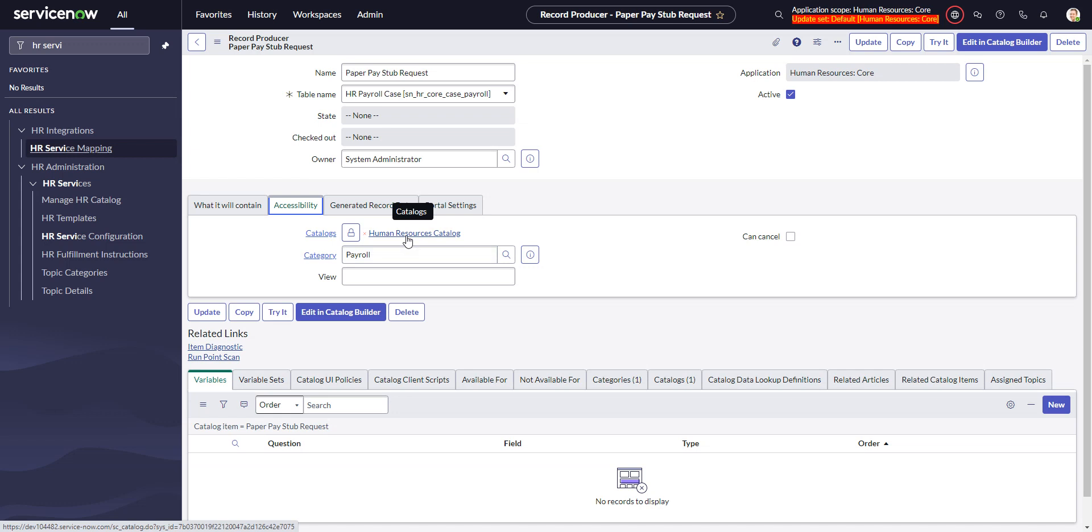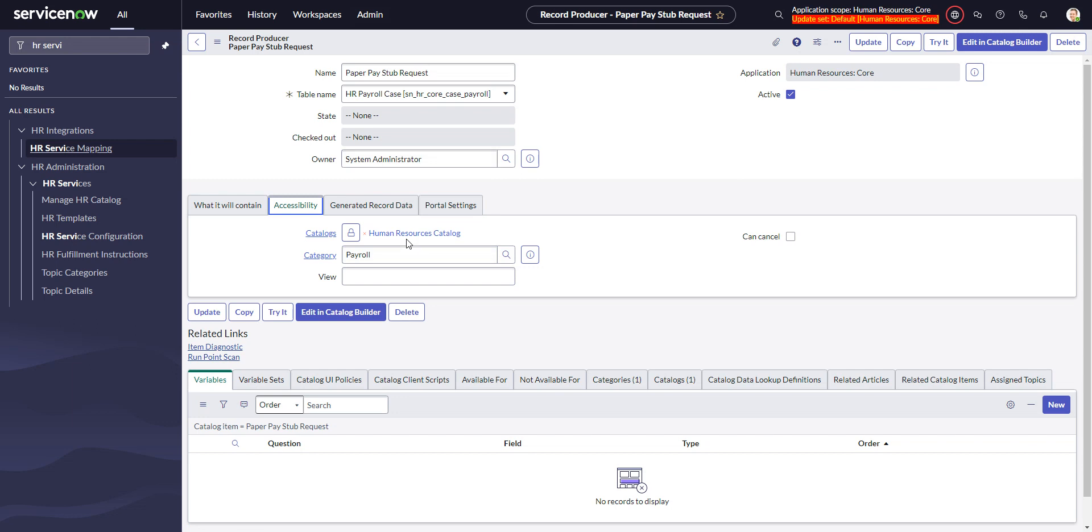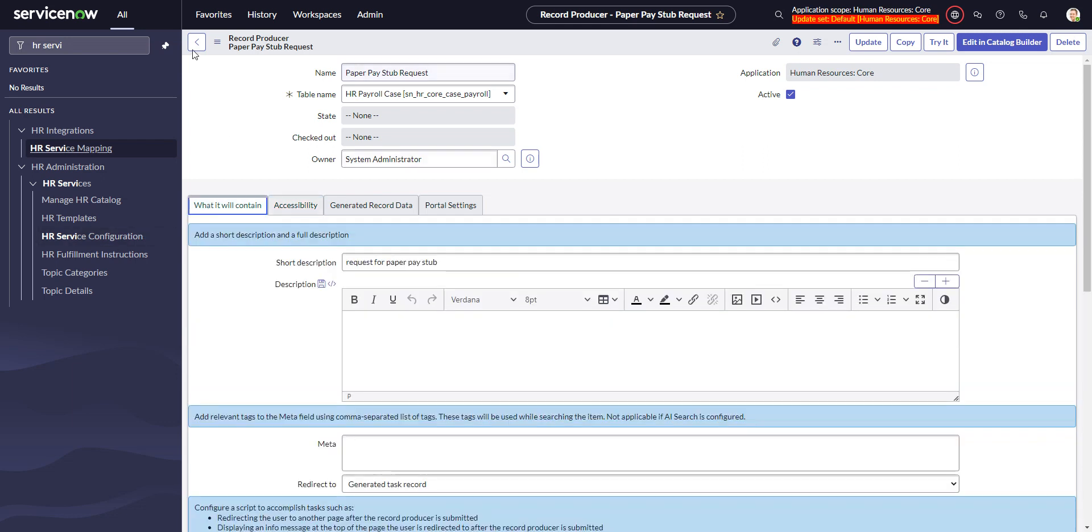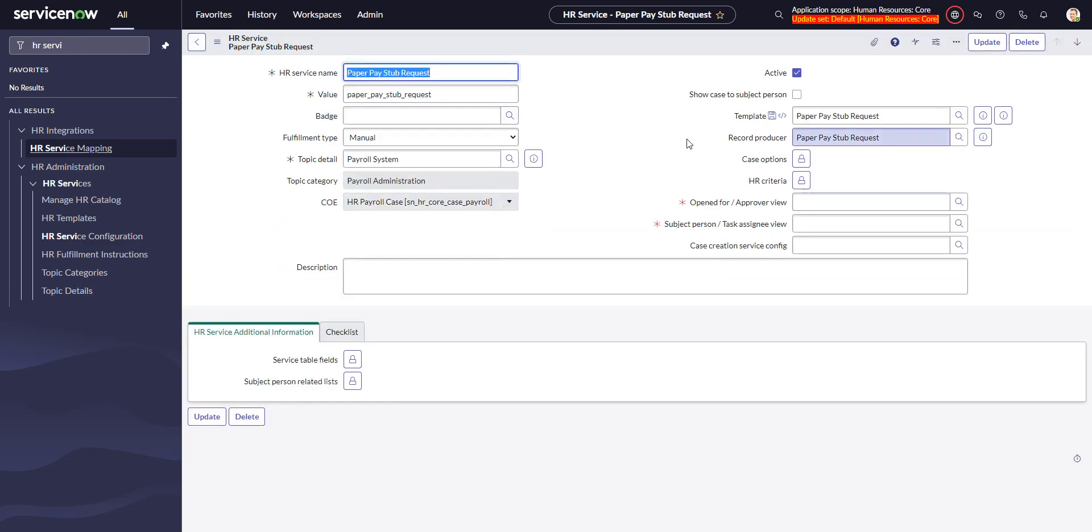Even if you're using employee center, this item still needs to be a part of a catalog, specifically the human resources catalog, in order for the item to show up in employee center. So the next step, since now you've created the HR service, record producer, and template, if you wanted to put this into employee center as an item under a topic, there's one more step you have to do with the taxonomy. I have another video for that, I'll put the link in the description.